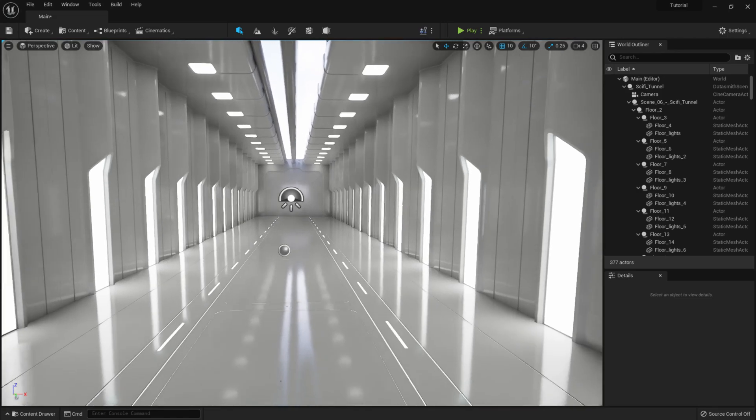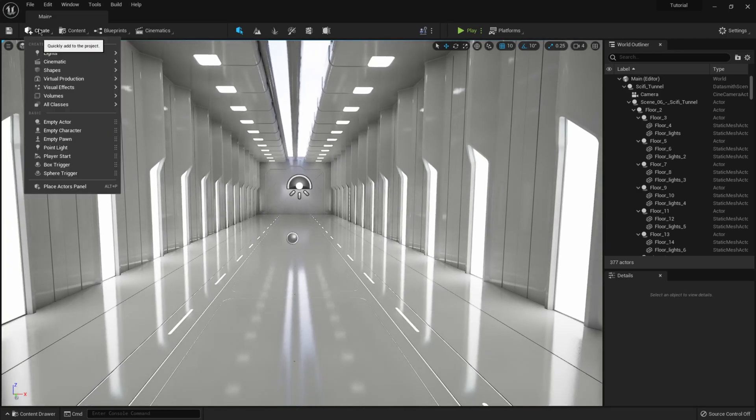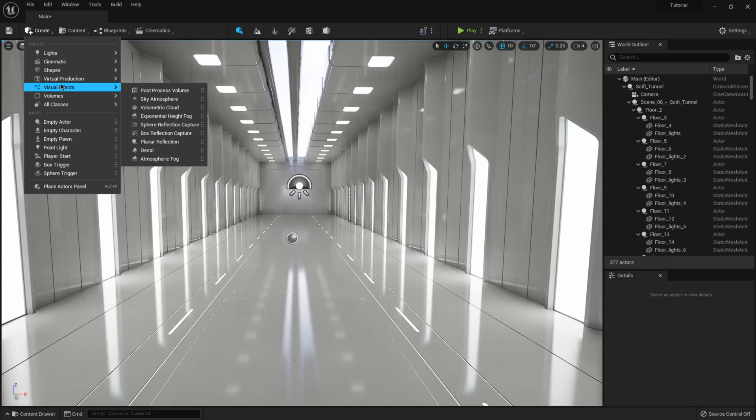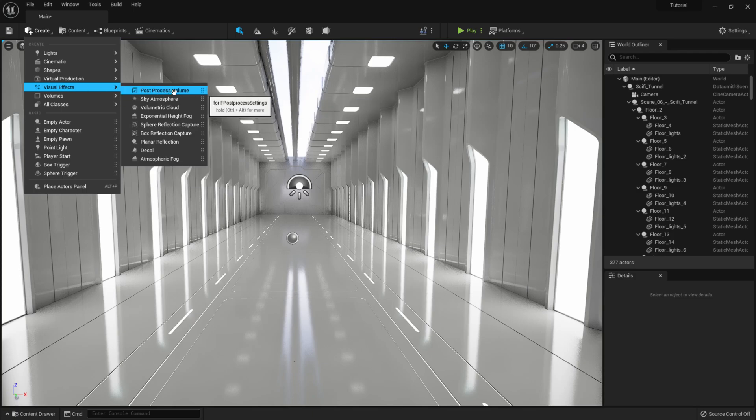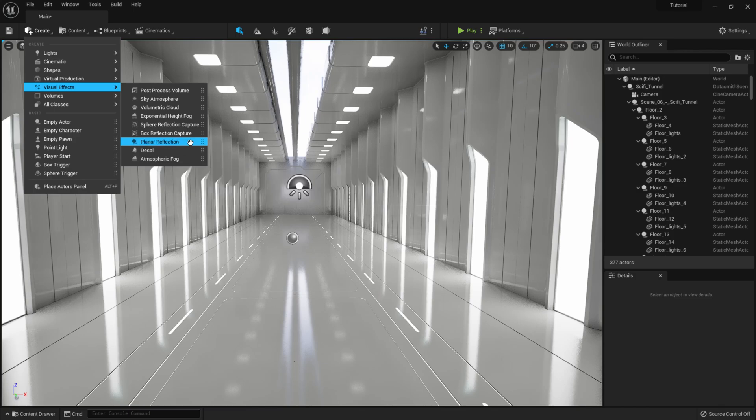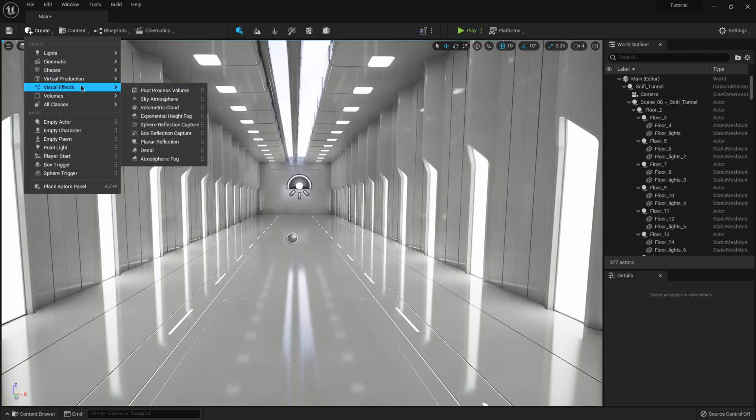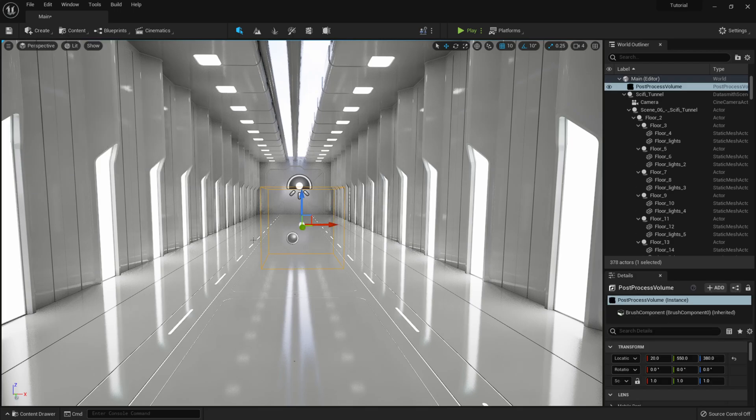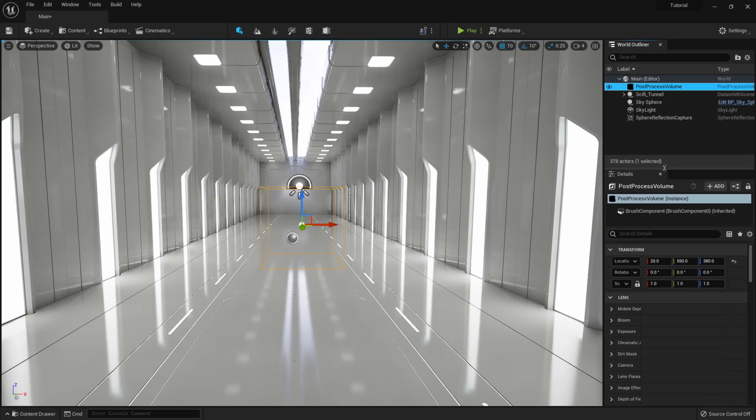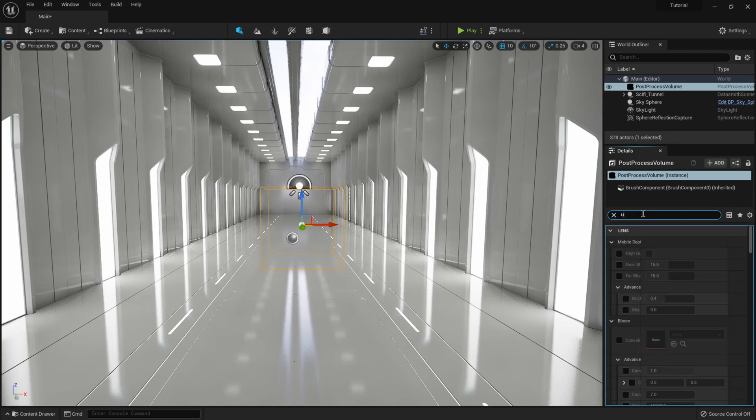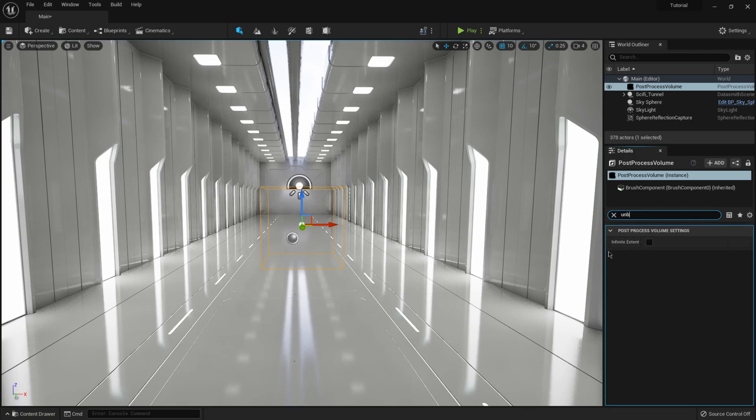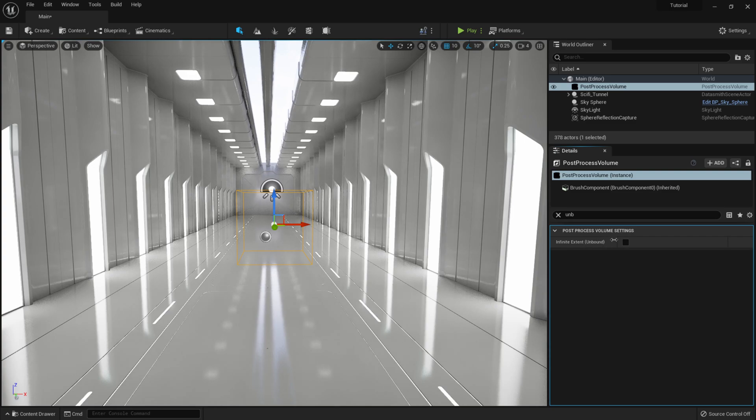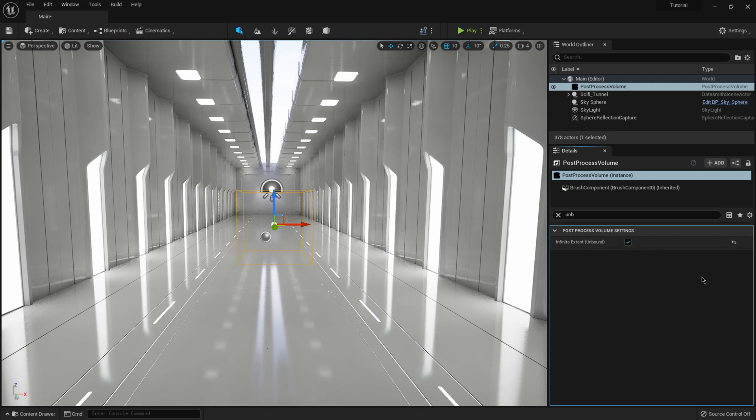So I'm just minimizing it. And then I'm going to come over here to create, and I'm going to come down here to visual effects. And this is where we're going to find like our post-process volume and the exponential height fog, all the stuff that we're used to having in the actors over there, it's all listed under here now. So I'm going to do is click on post-process volume. And you see that we have our post-process volume cube up here. So I'm going to make sure I have it selected, come over to my details panel, type in UNB, and that's going to bring up, let me pull this out a little bit so we can see it better. That's going to bring up this little attribute here called infinite extent unbound. So I'm going to click on that.